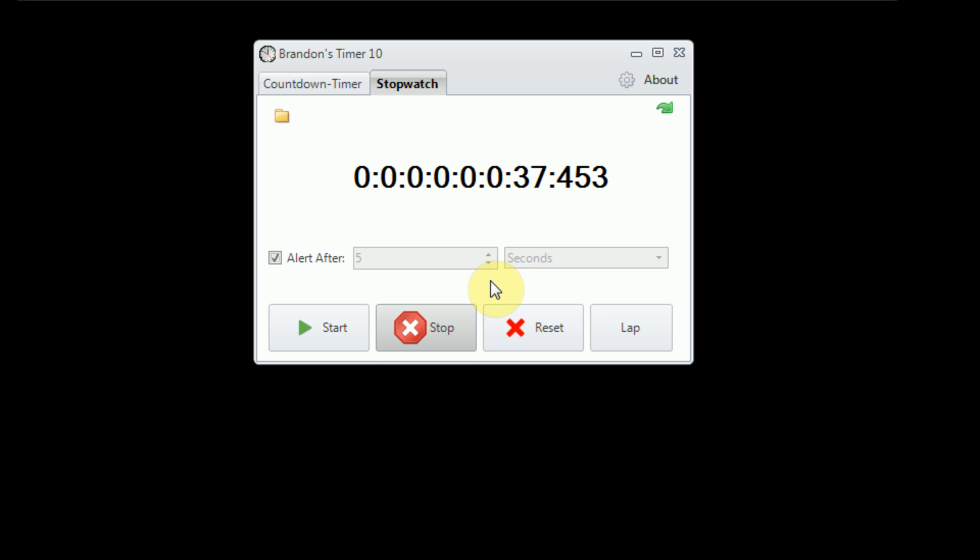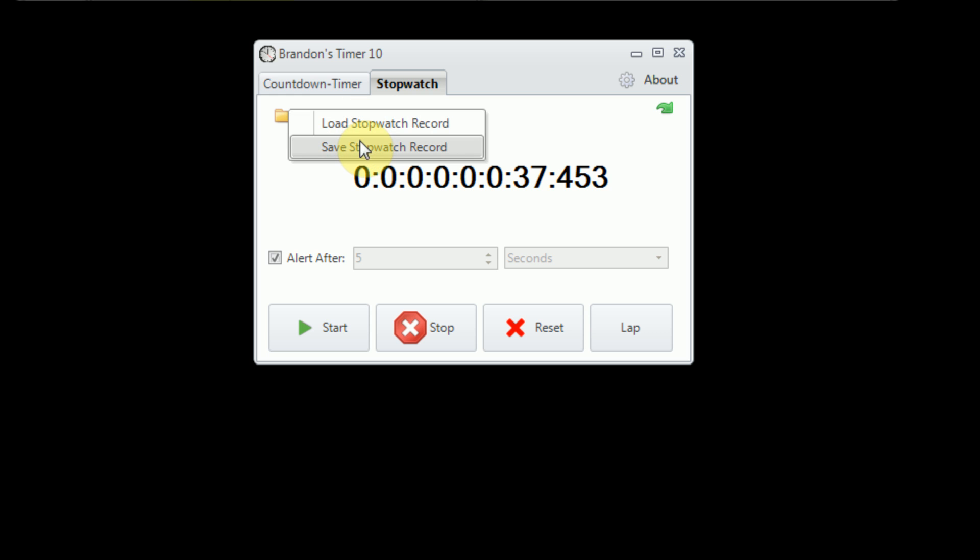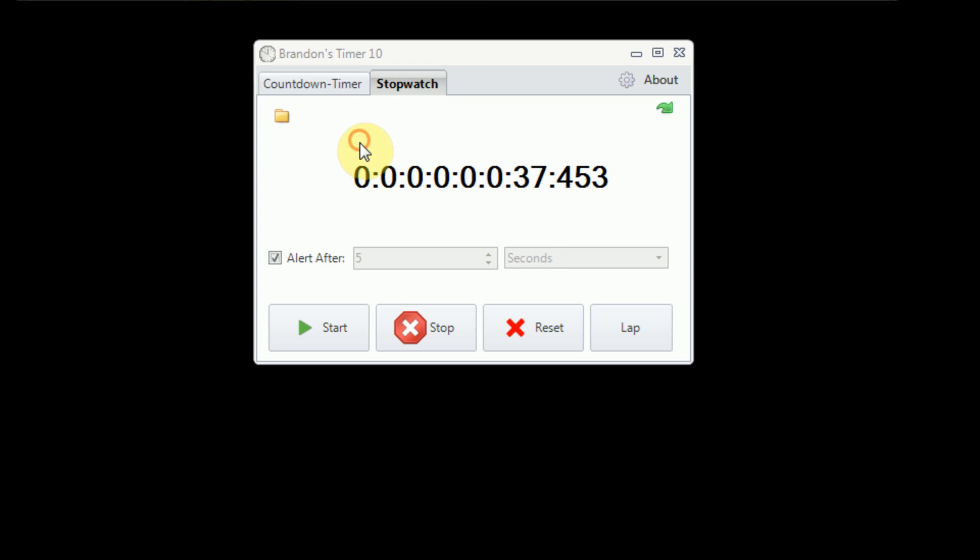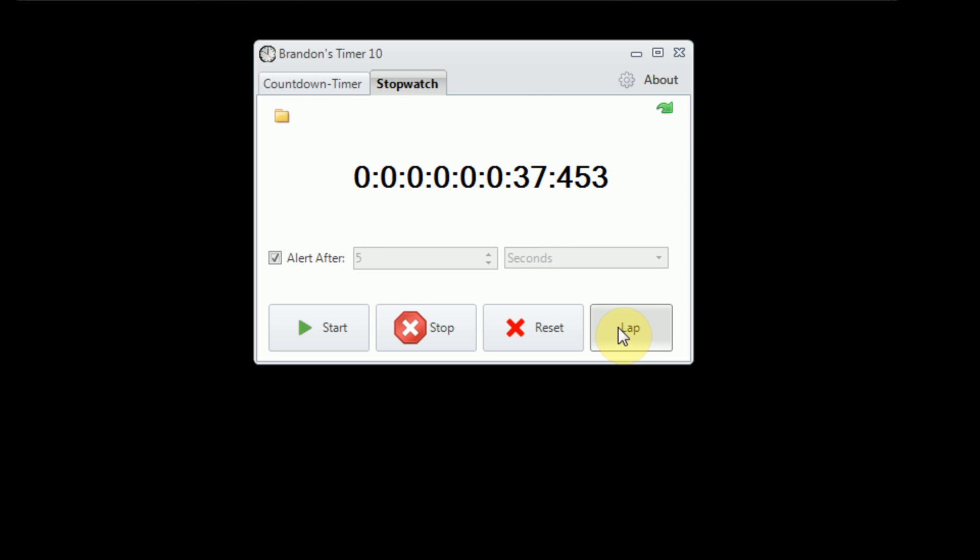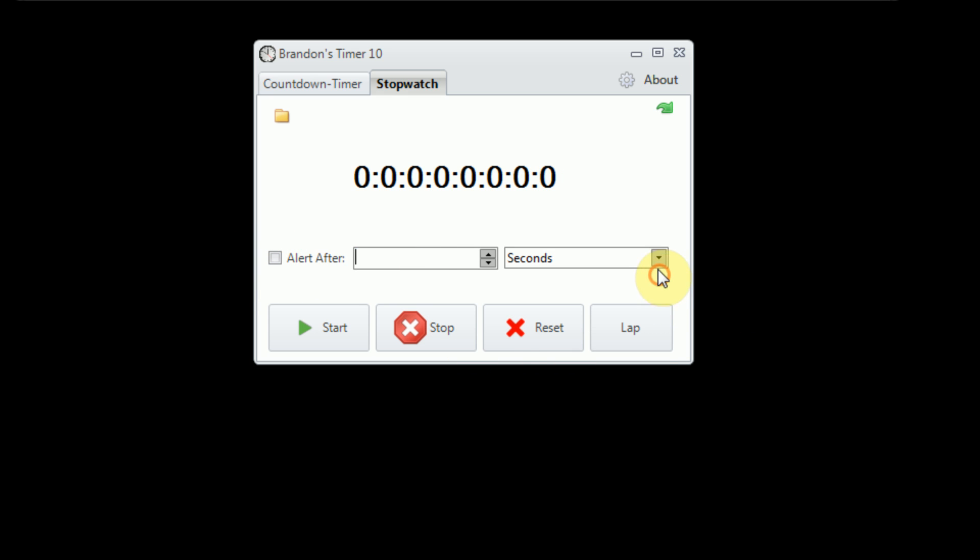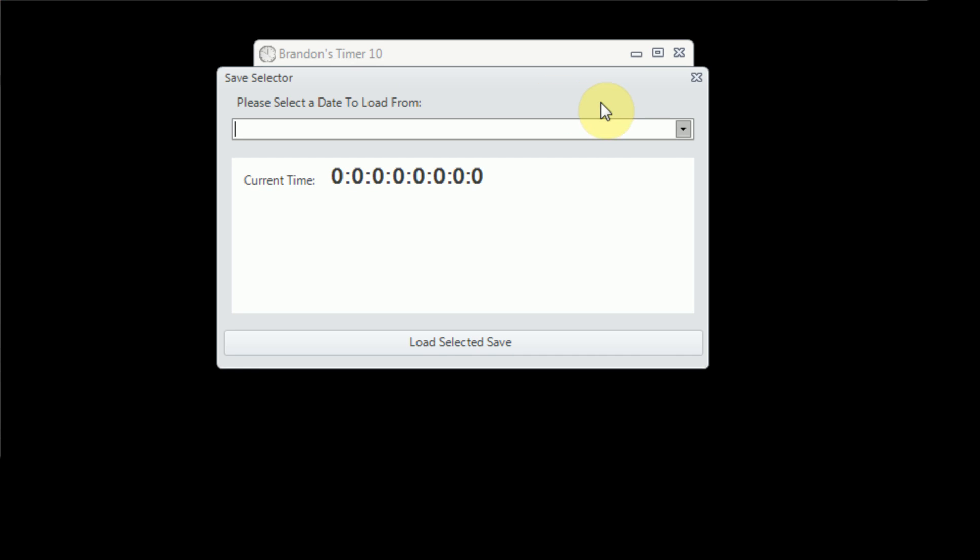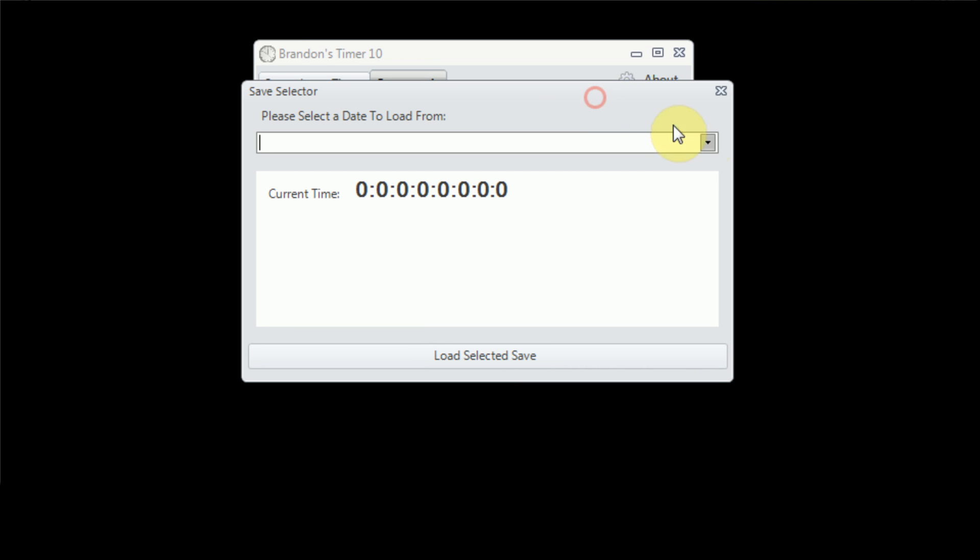Now, another feature of Brandon's Timer 10 is its completely redesigned save and load system. So we can actually go ahead and save all the details about this stopwatch record by simply clicking on this folder and clicking save stopwatch record. A little message box will appear telling us it's successful, and then we can actually go ahead and reset everything. So then, once we do that, we are actually able to load our previous stopwatch record through this load window.